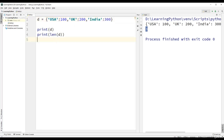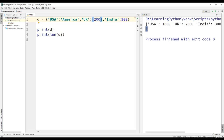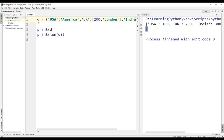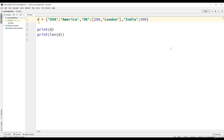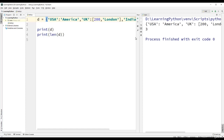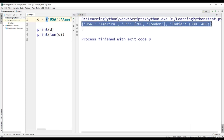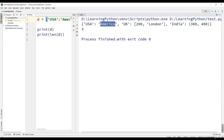The values of a dictionary can be integers or strings. For example, for USA let us use the string 'America'. For UK, let us use a list as the value — say [200, 'London']. And the value for India, let us use a tuple, so elements in parentheses, for example (300, 400). This dictionary has values as a string, a list, and a tuple, and the length is still three.